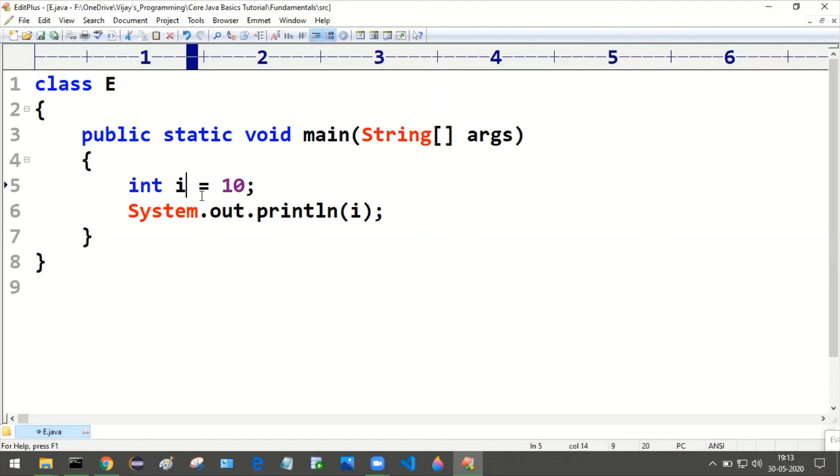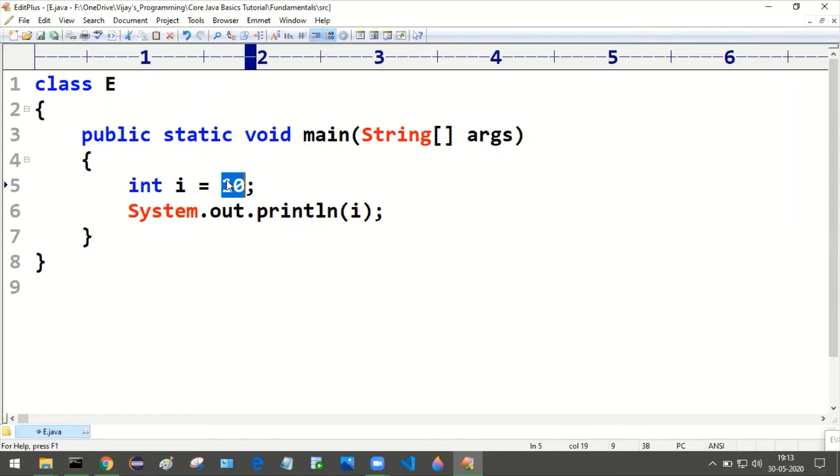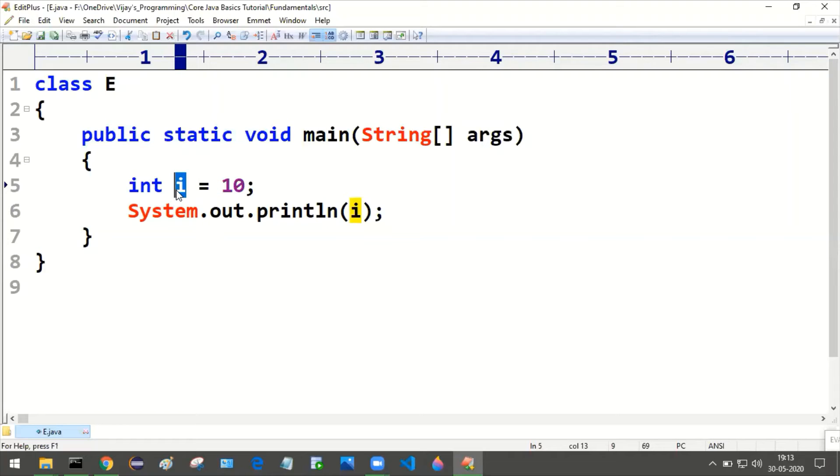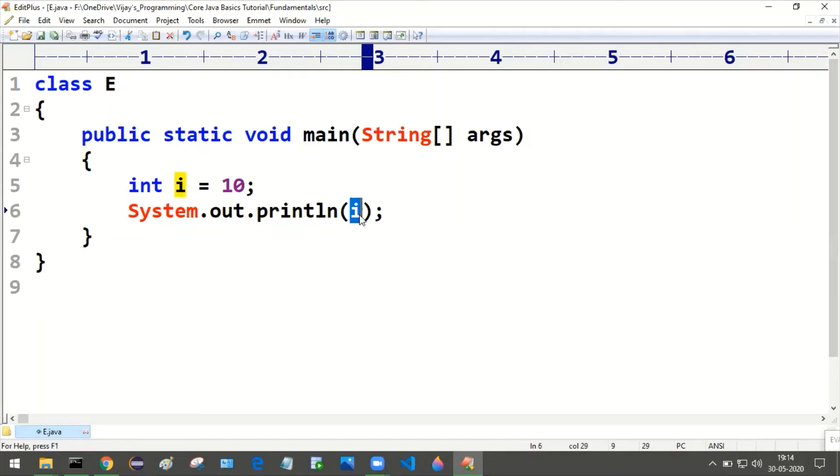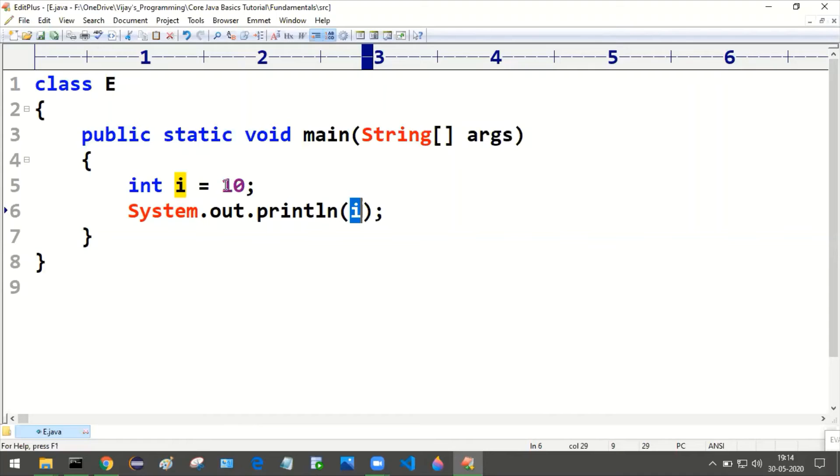The lowercase i will be having this 10. 10 will be stored inside this i. Whatever the value that is stored inside the i, whenever I'm trying to print the i, it will be printing the value that it contains. In this case, i is having the value 10.